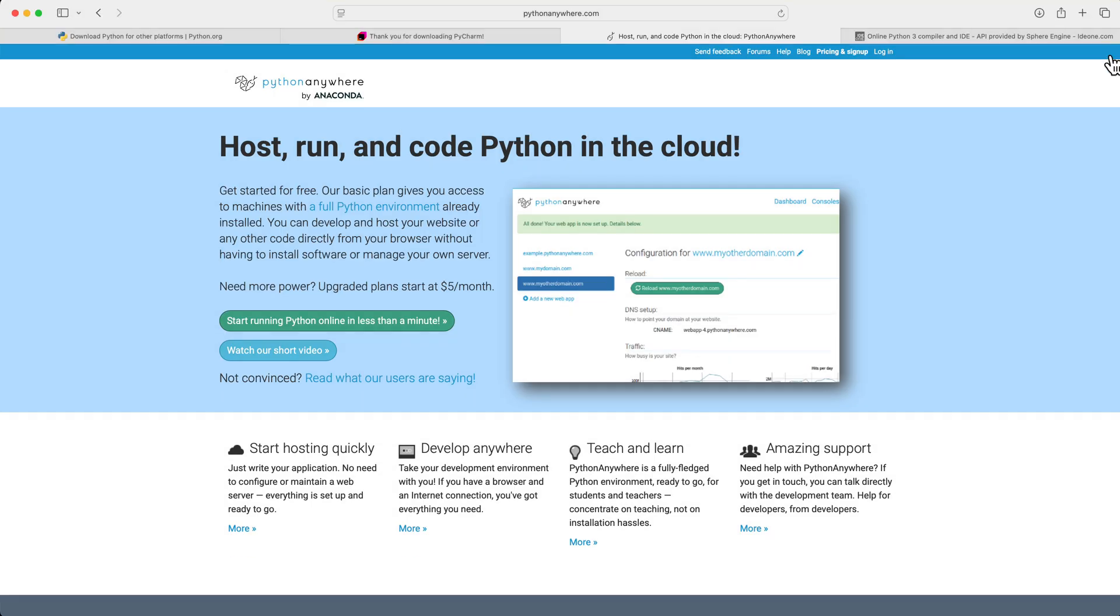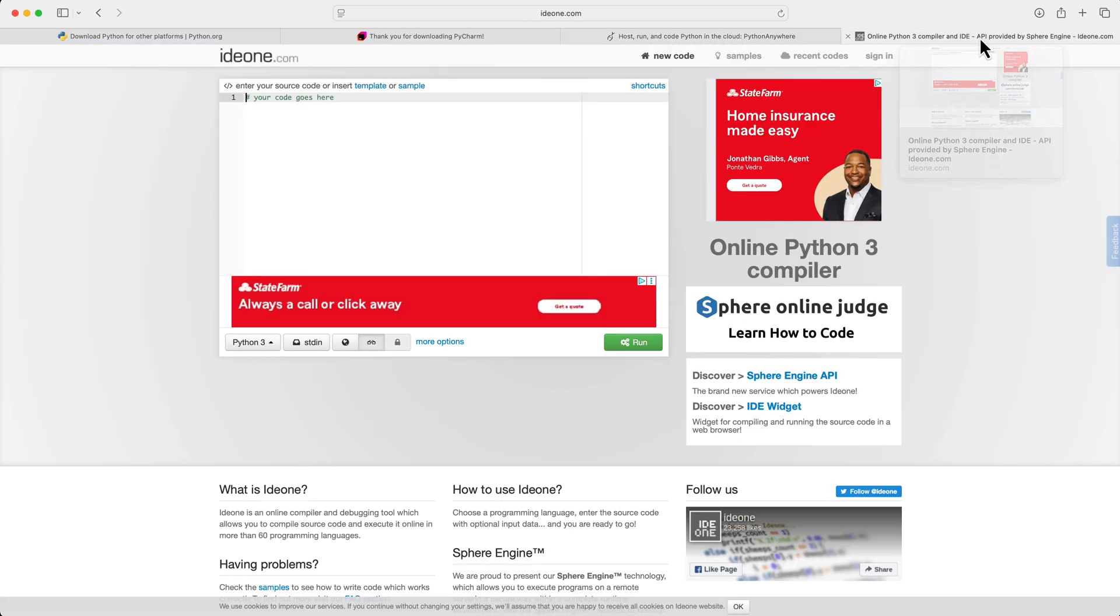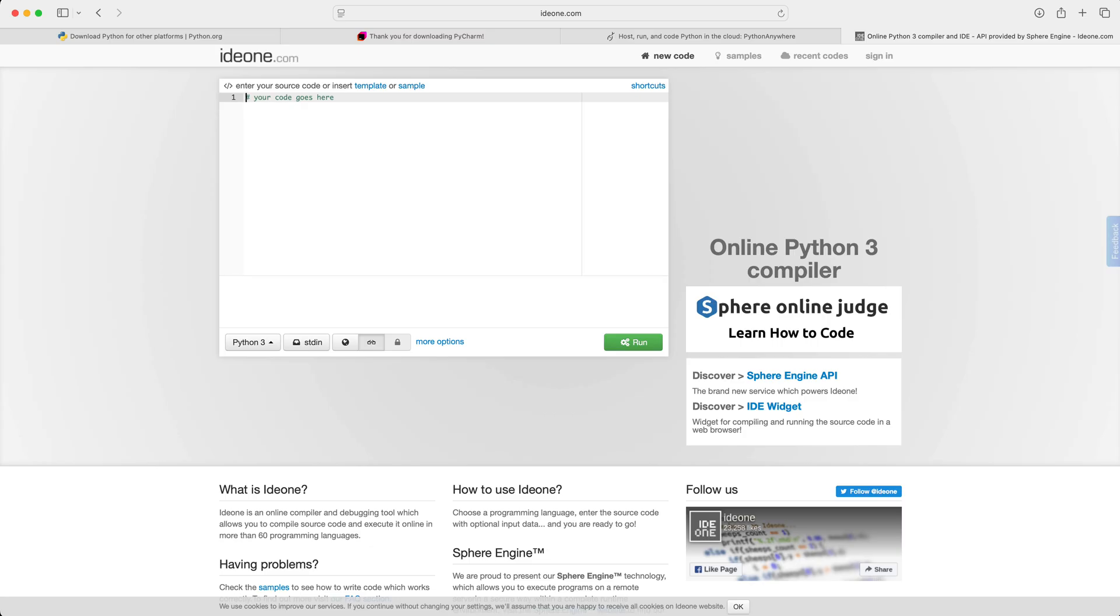But if you don't want to install an IDE on your machine, try an online IDE. There are a few like Python Anywhere or IDE1. They'll let you code right in your browser, so there's no setup required.